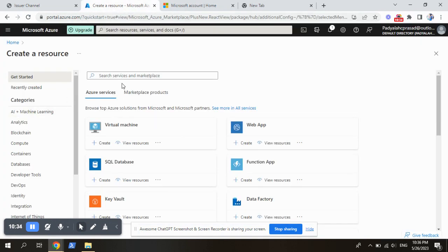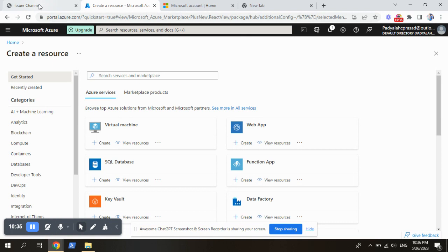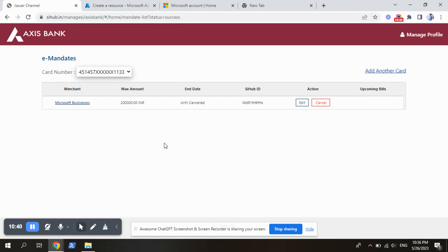So no need to panic about this auto pay request. If you want to cancel, you can cancel this by clicking on the cancel button. You will get a message, the auto pay request.